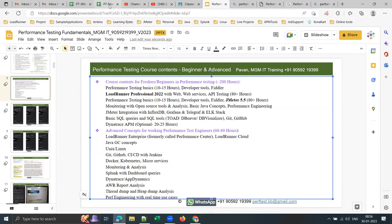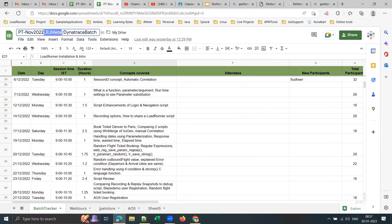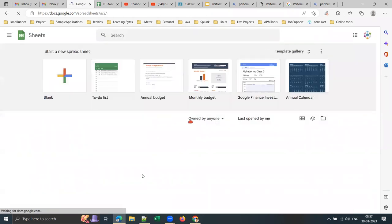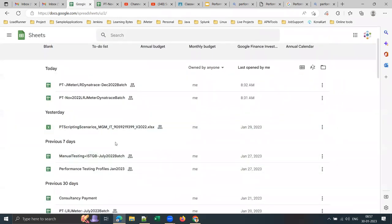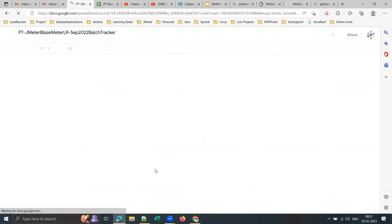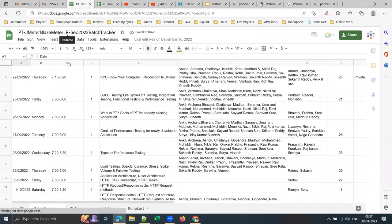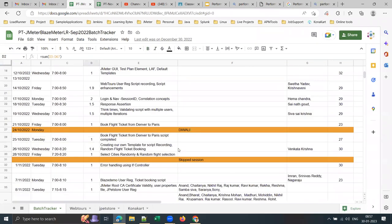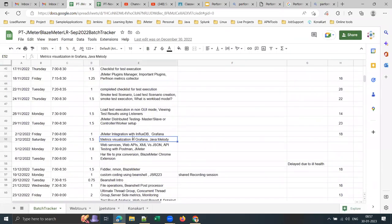I've been covering InfluxDB and Grafana with JMeter as part of the basic JMeter course for the past year. Let me show you my batch tracker to confirm this. Here is my September 2022 batch — 63 hours total — and on December 2nd I covered JMeter integration with InfluxDB, Grafana metric visualization, and Java Melody tool. Tools like nmon, Fiddler, BlazeMeter, custom coding with BeanShell, and ELK Stack are required in your CV.